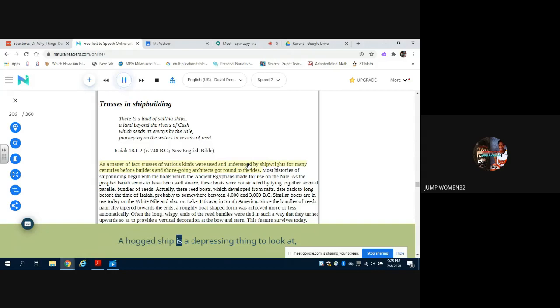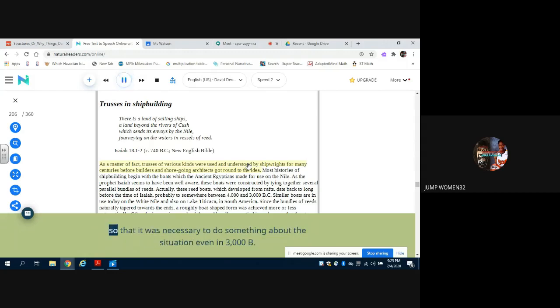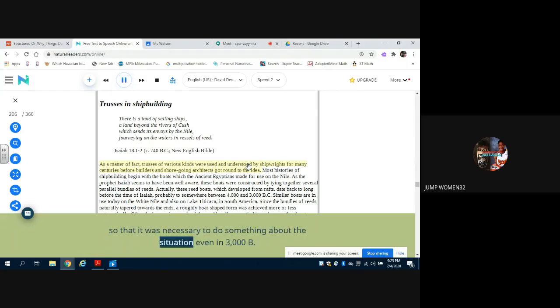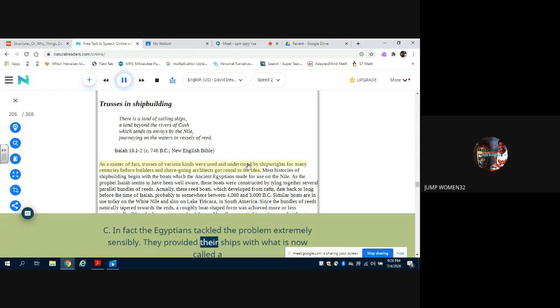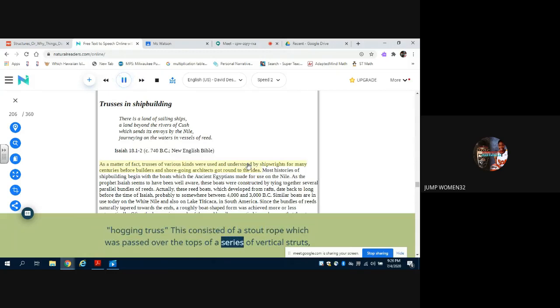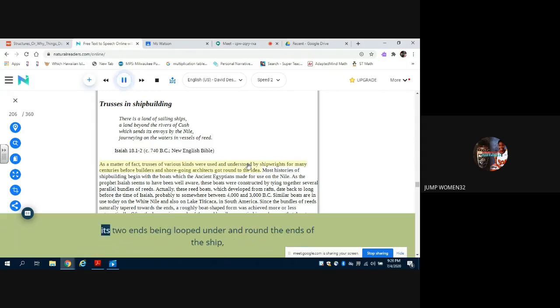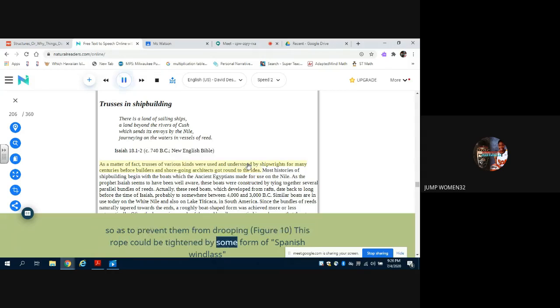A hogged ship is a depressing thing to look at, and this state of affairs needs to be prevented for all sorts of other excellent reasons, so that it was necessary to do something about the situation even in 3000 BC. In fact, the Egyptians tackled the problem extremely sensibly. They provided their ships with what is now called a hogging truss - this consisted of a stout rope which was passed over the tops of a series of vertical struts, its two ends being looped under and round the ends of the ship so as to prevent them from drooping. Figure 10. This rope could be tightened by some form of Spanish windlass.